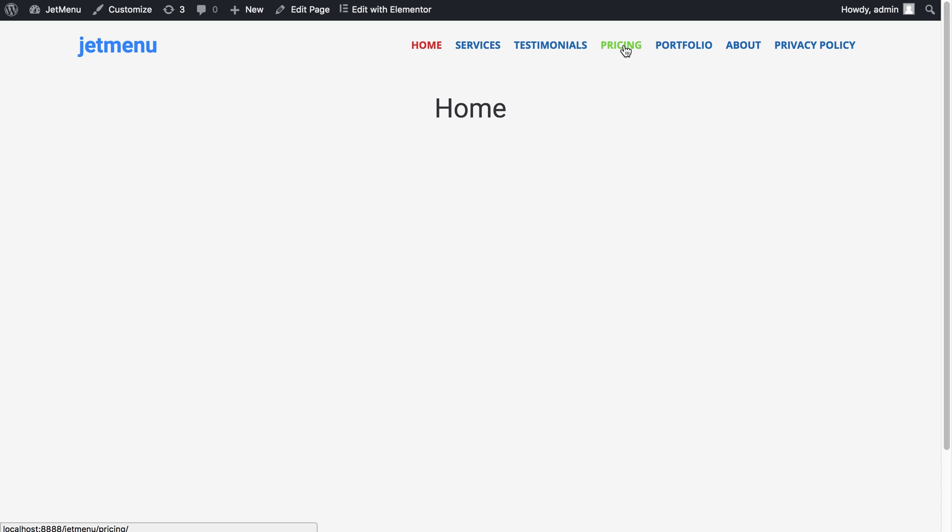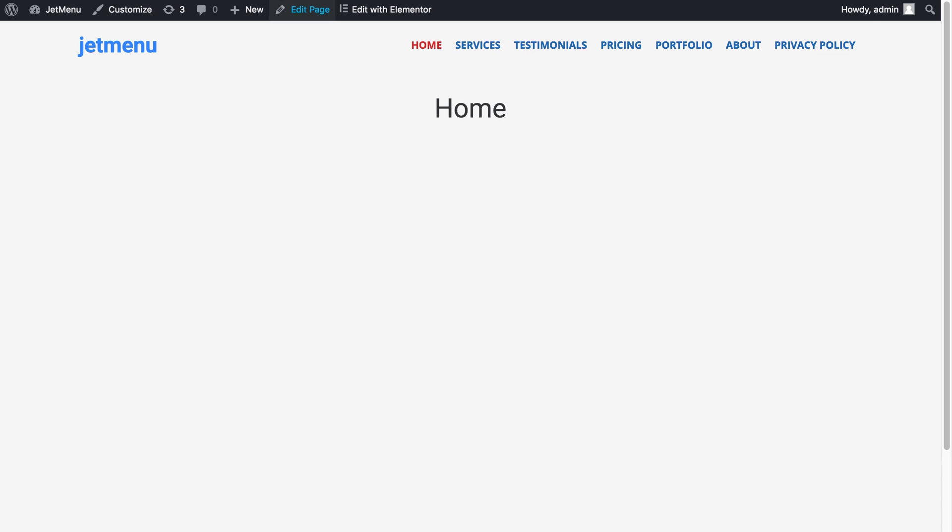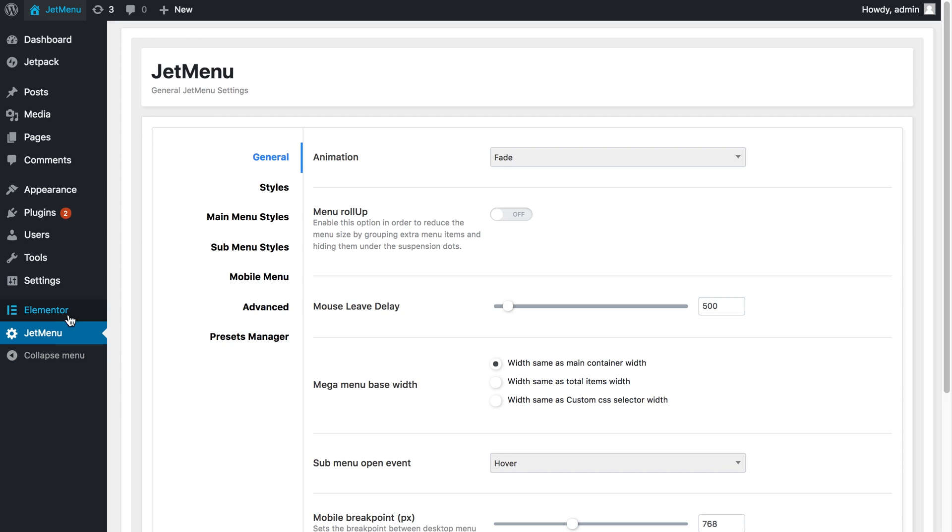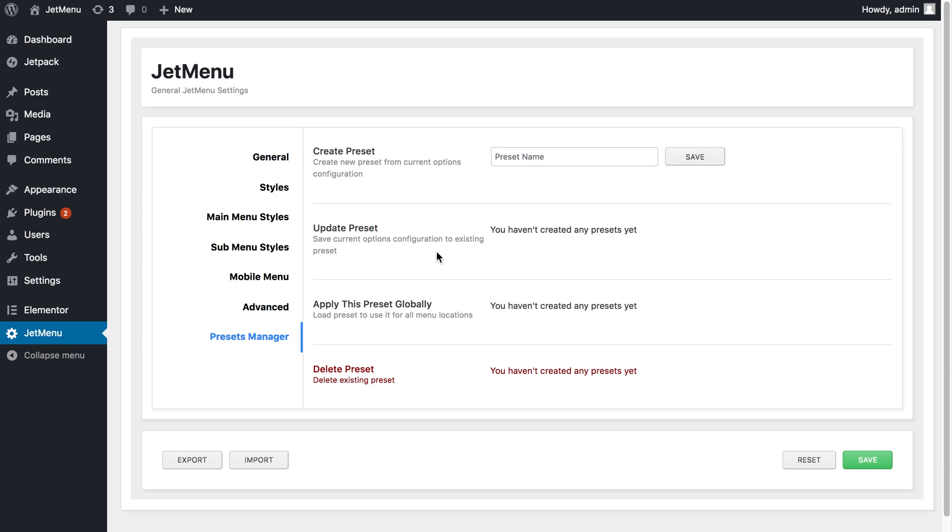I have created this style for this menu and now to save this style and settings I need to go to my WordPress dashboard to the JetMenu settings and go to the presets manager tab. Here on the create preset I need to type in the name for my new style preset and press save.